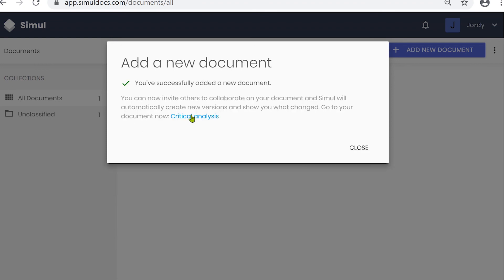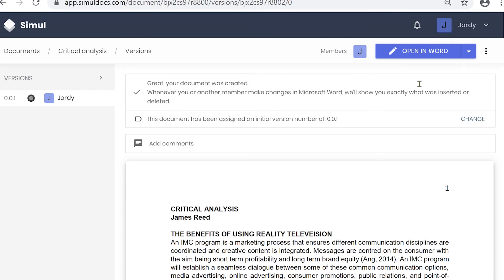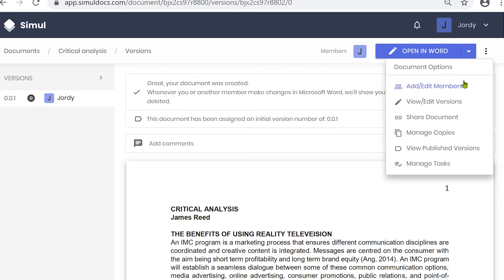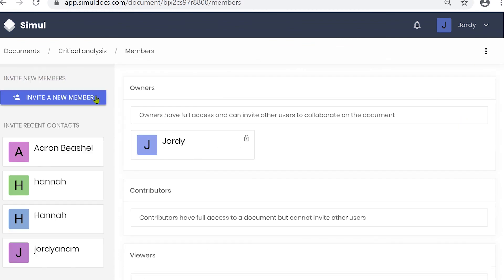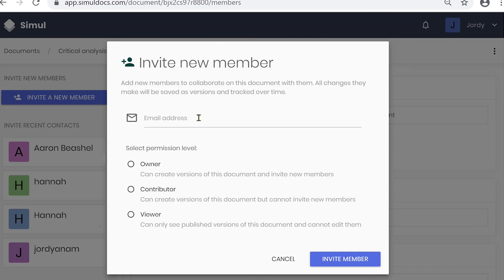To add new collaborators, click Add and Edit members. You can then select from your recent contacts or type in a new email address. What's really helpful is that you can control user permissions — for example, if you want someone to view but not make changes, you can control that here.